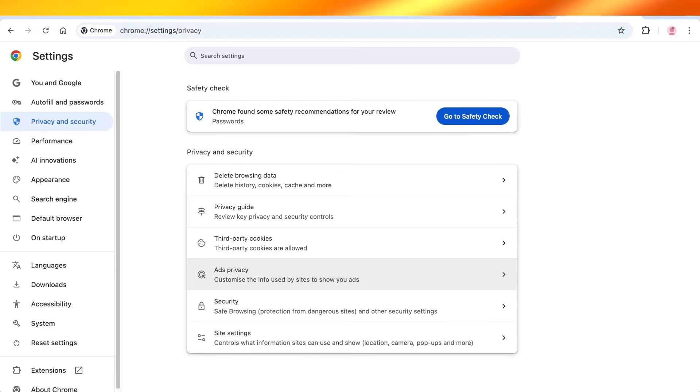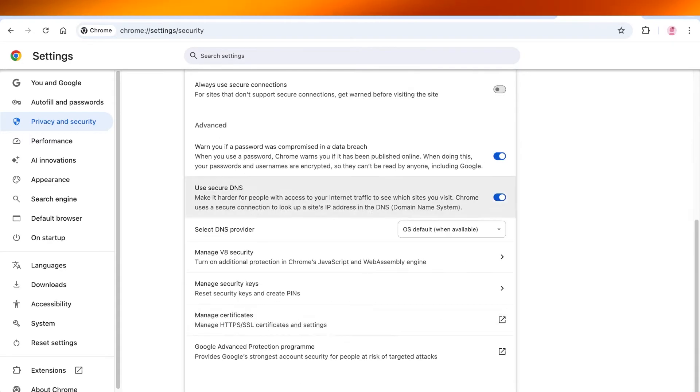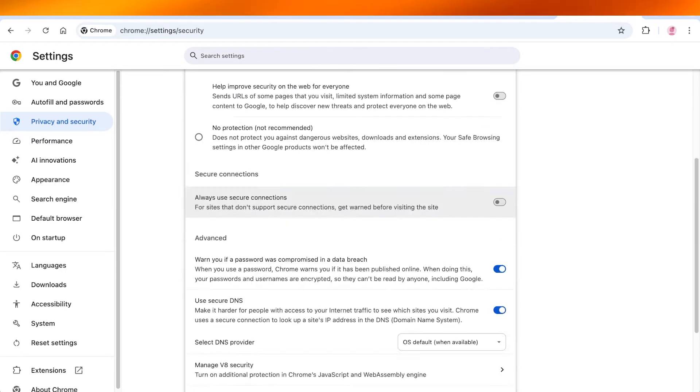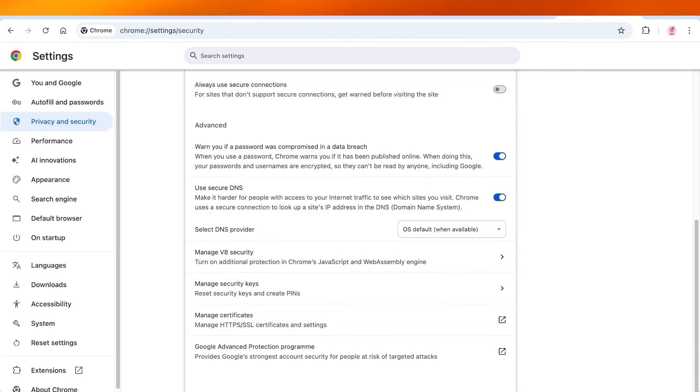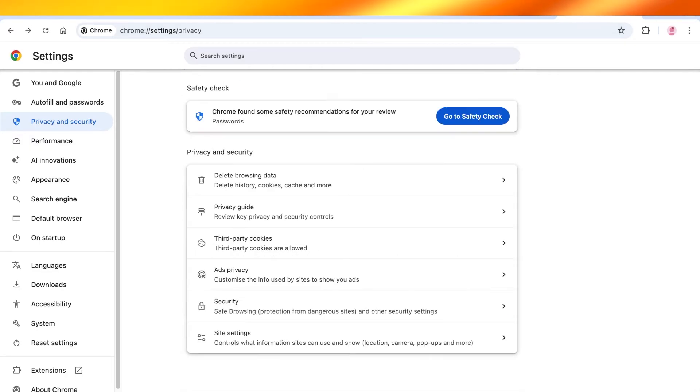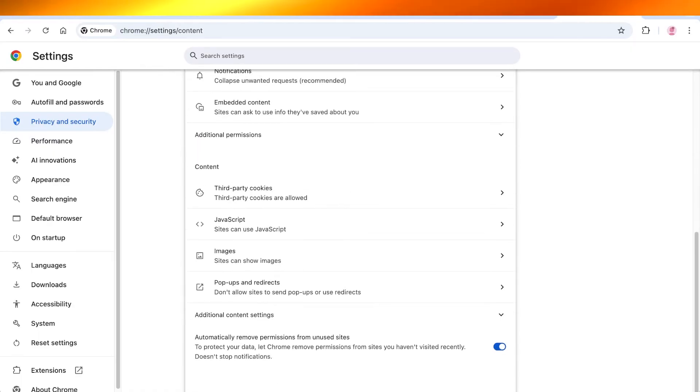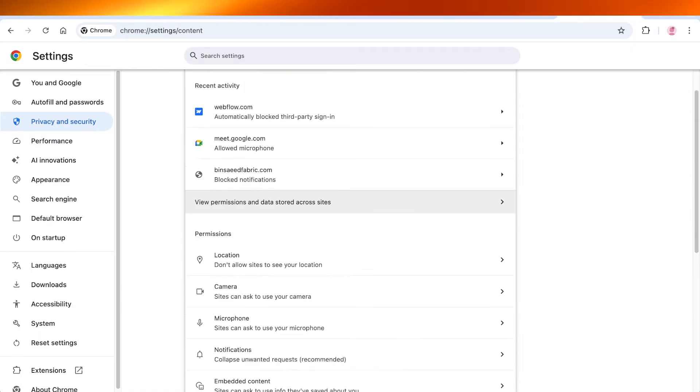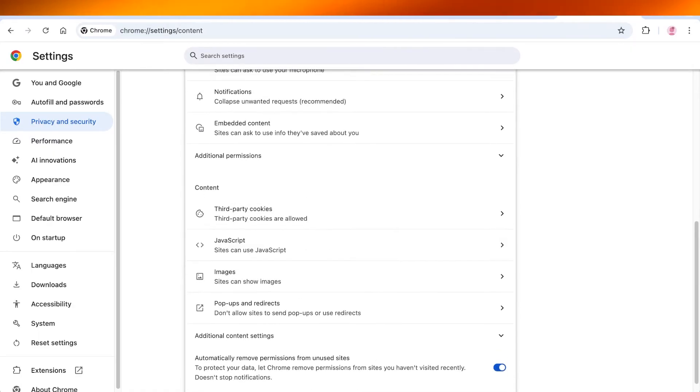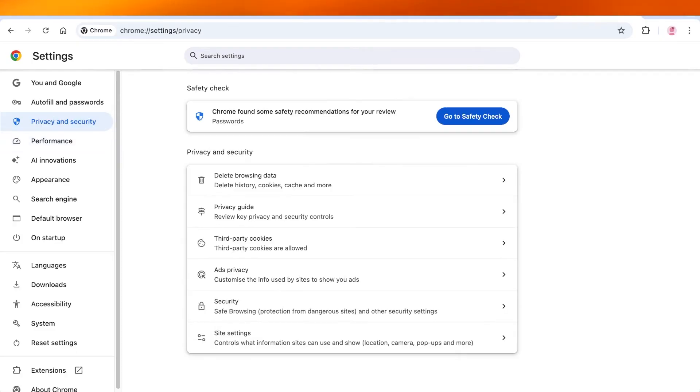Once you do that, you can go into your safe browsing and ensure once you go over here that everything has been working properly. And you also want to ensure that when you go into your privacy and security settings, click on site settings.